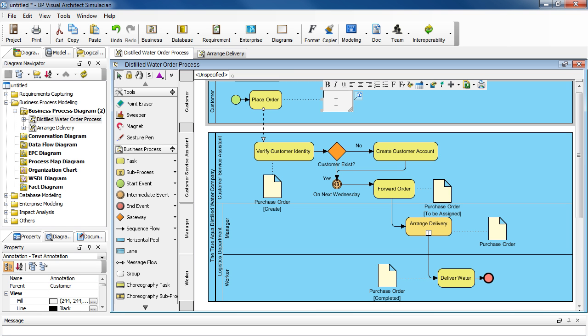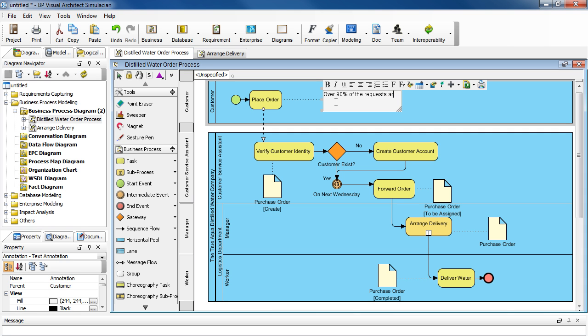And just type in the description. We're going to type in this, over 90% of the requests are made by phone call, 10% by email.